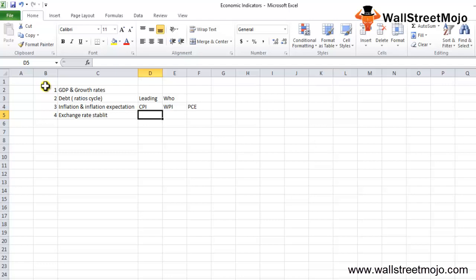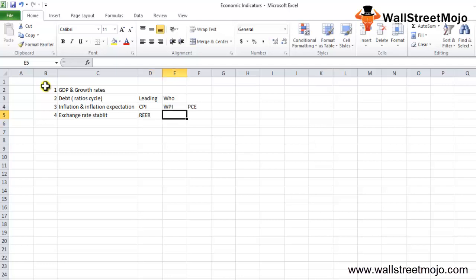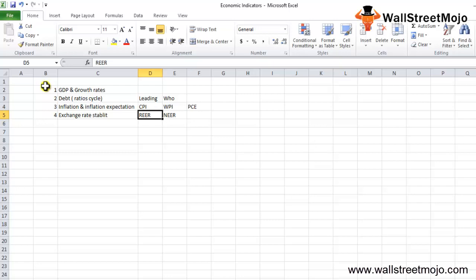And there is REER. There are two things: NEER and REER. REER means real effective exchange rate which adjusts the exchange rate comparing it with the basket of other currencies adjusted for inflation. And that's enough to know about right now.